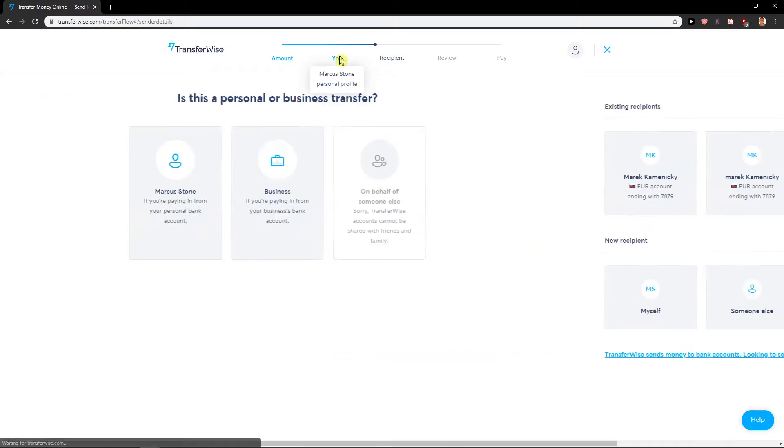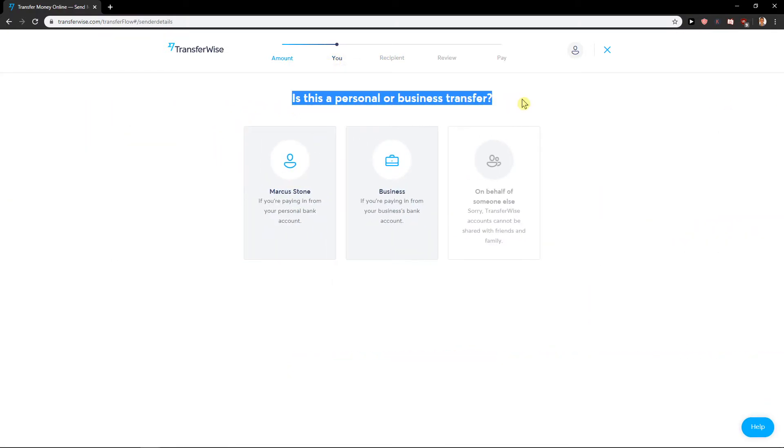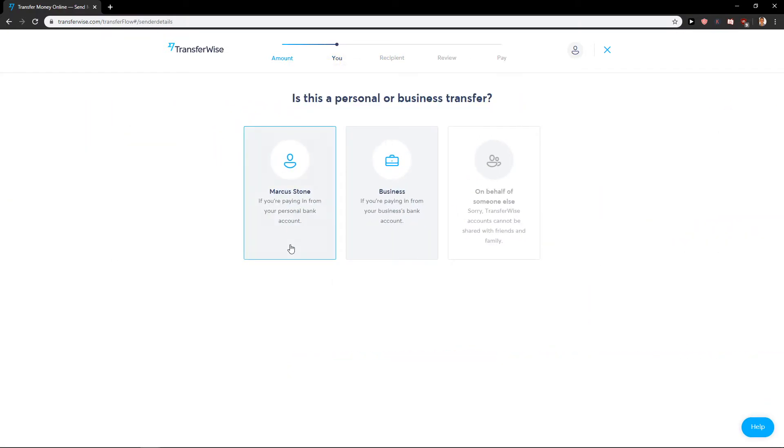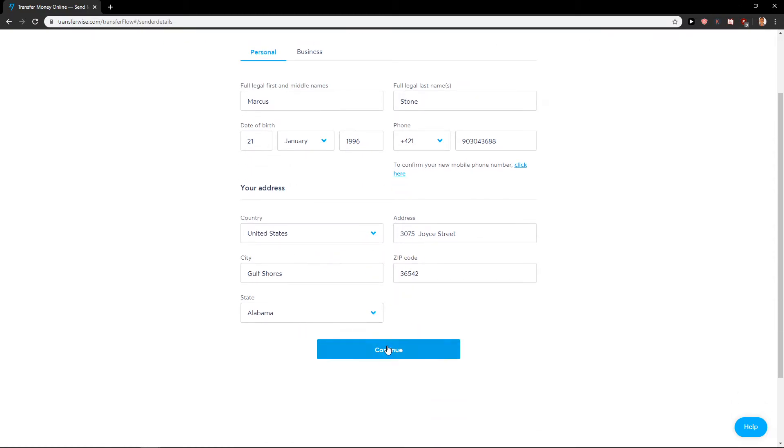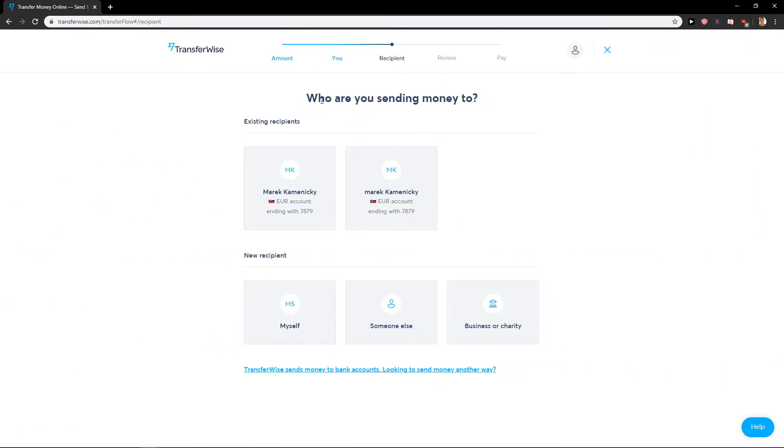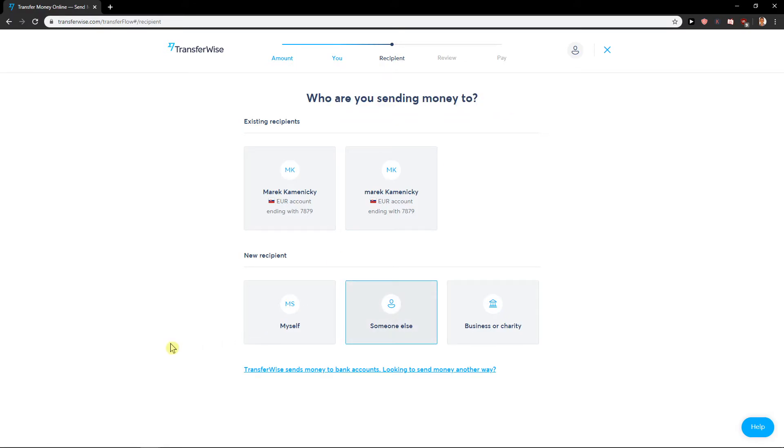You will see is this personal or business transfer. Choose personal. Enter your full legal real names, address, just fill everything, and continue.